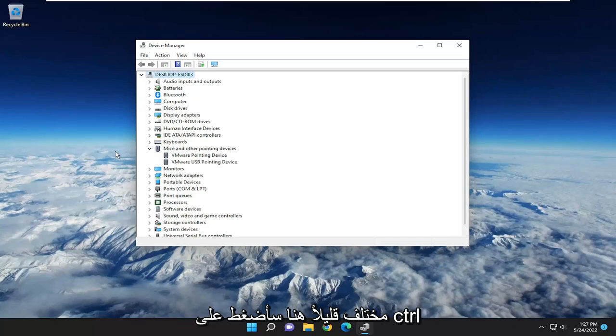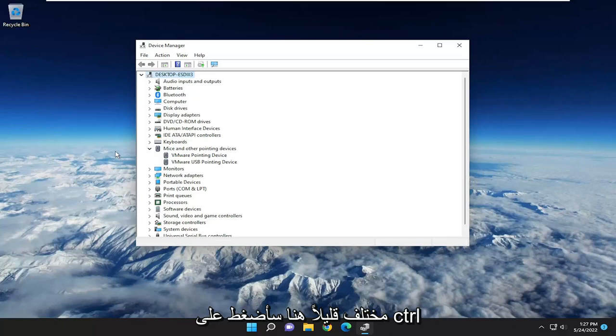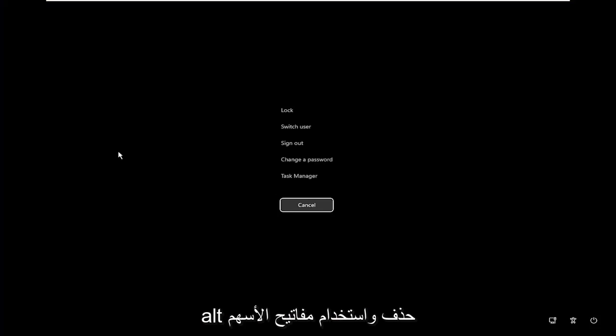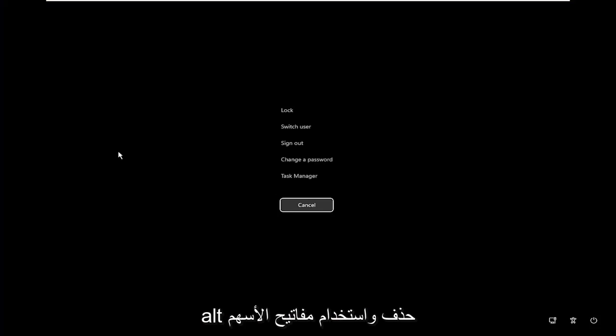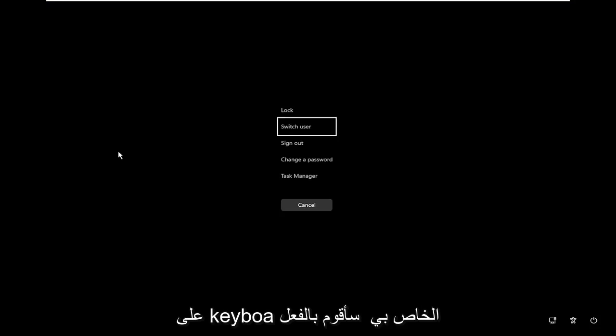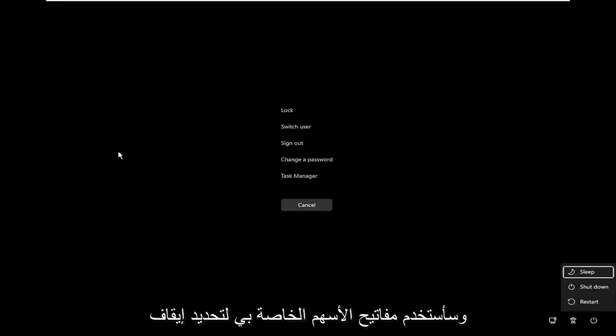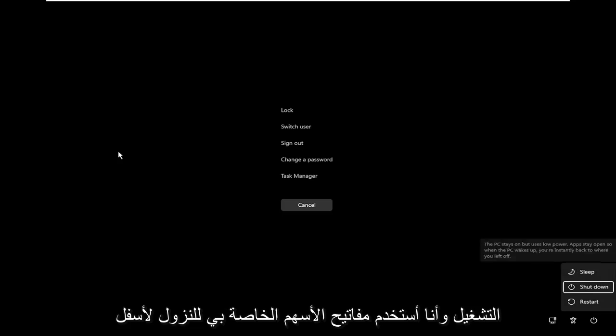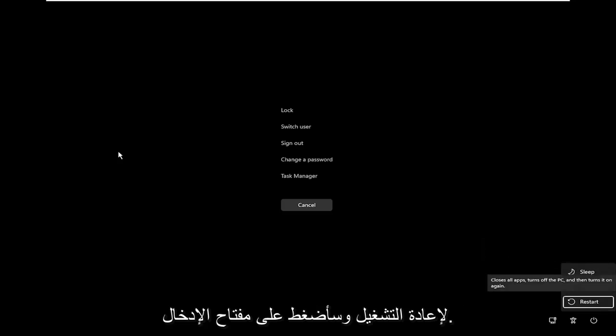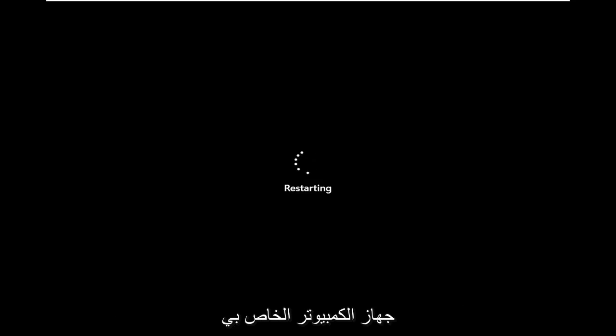I'm going to do it a little differently here. I'm going to tap Control-Alt-Delete, and using the arrow keys on my keyboard, I'm going to go to the power icon, use my arrow keys to select Shut Down, use my arrow keys to go down to Restart, and hit Enter. I'm going to restart my computer.